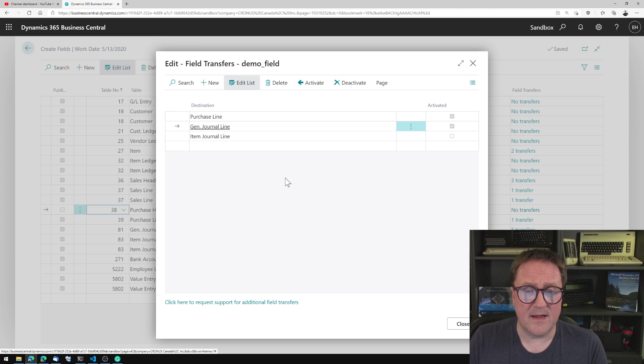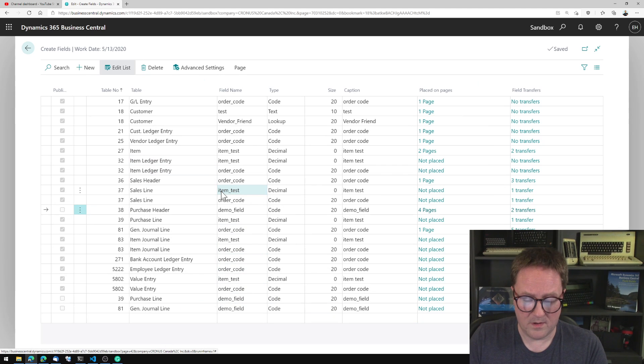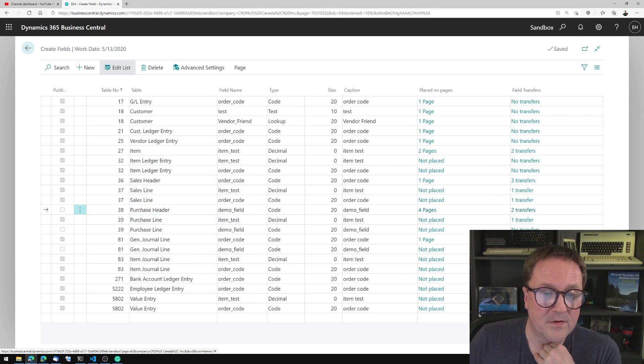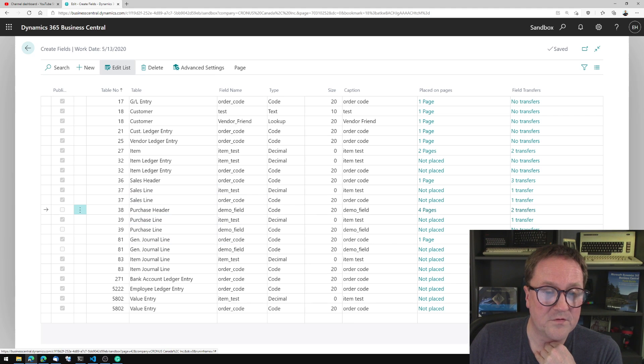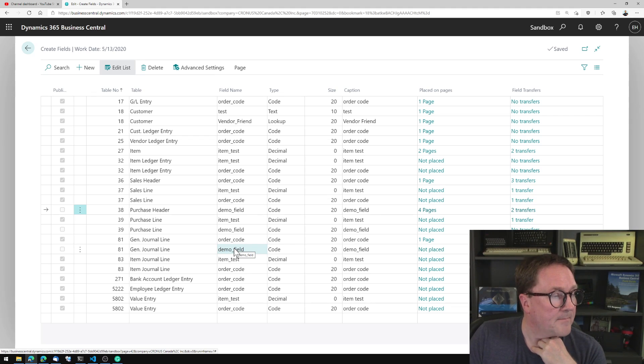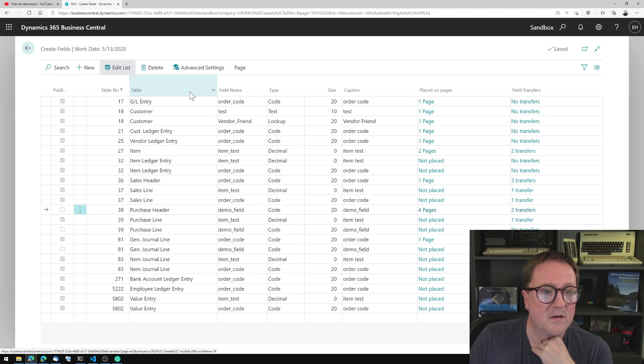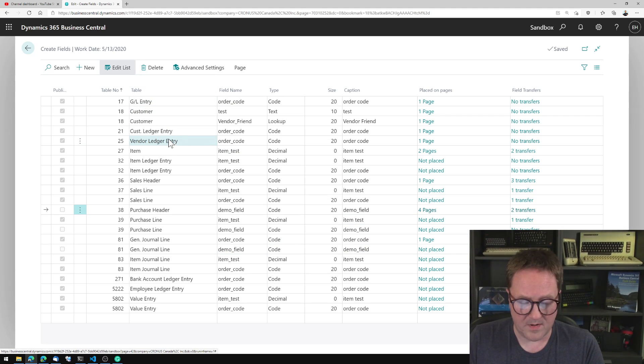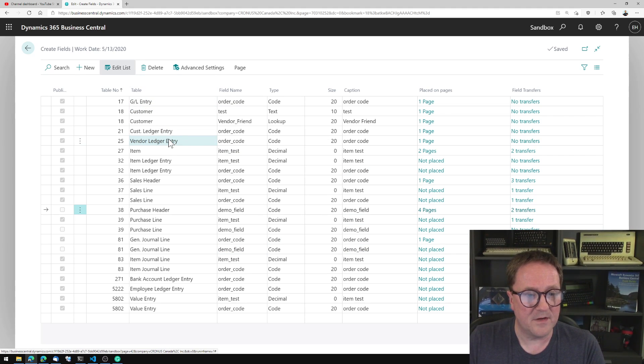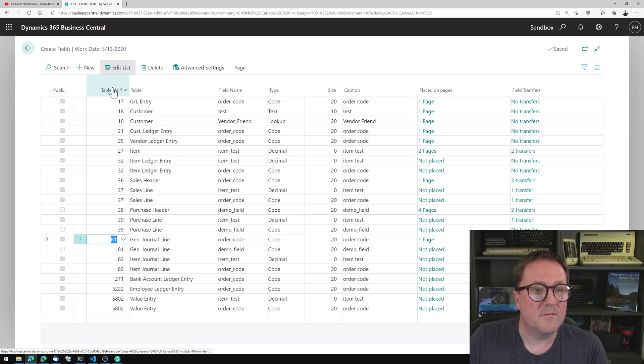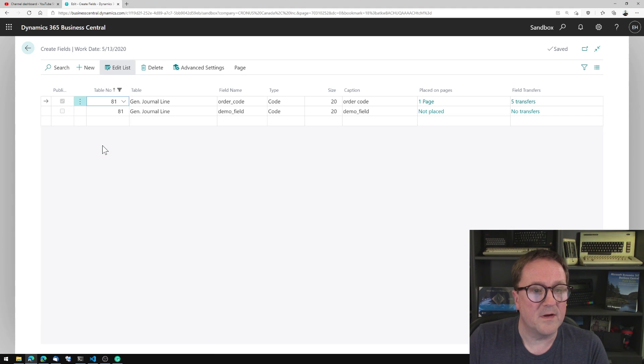And I could do the same thing with the item journal to get to the item ledger entries. So now when I exit this one, you see that we got even more lines added here. So now we have the demo field in purchase header, purchase line, and general journal line. But let me add a bit of filtering here.